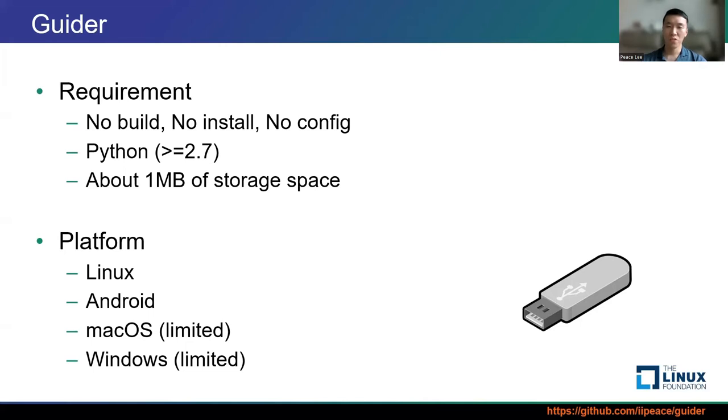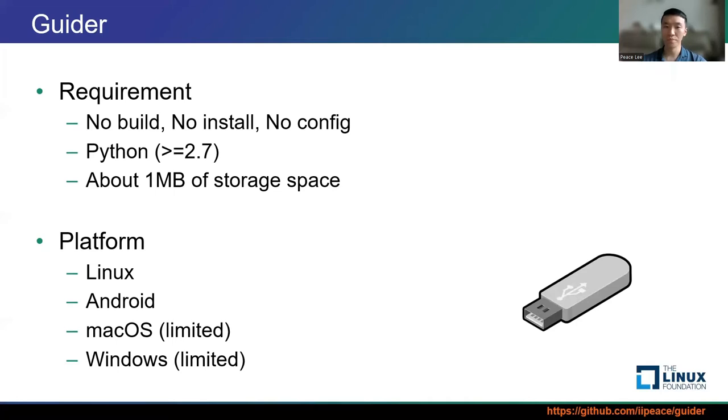All features of Guider are supported in Linux and Android. And it also provides some limited features on macOS and Windows. From now, let me introduce some killing features of Guider.